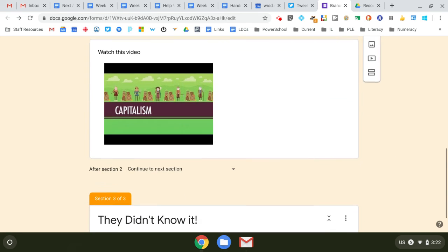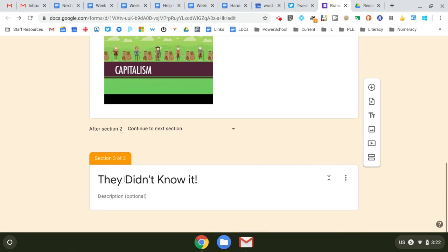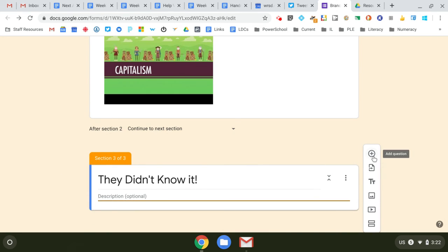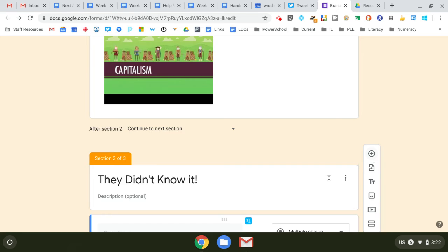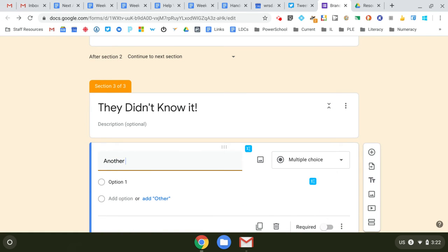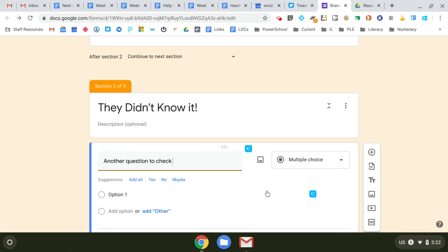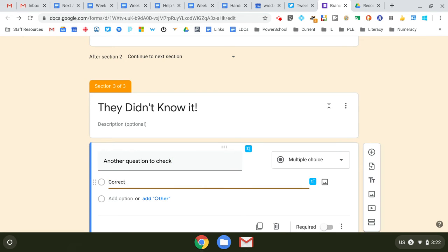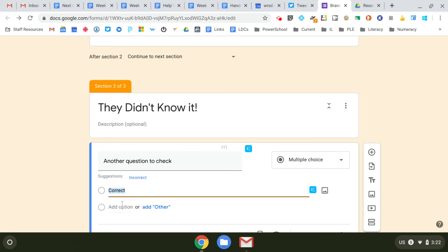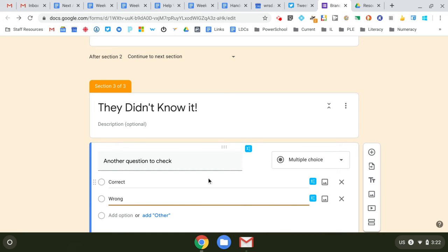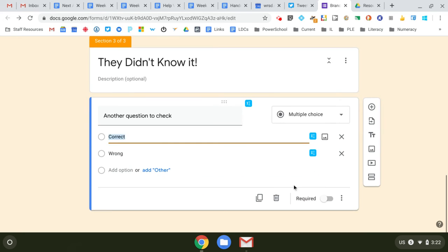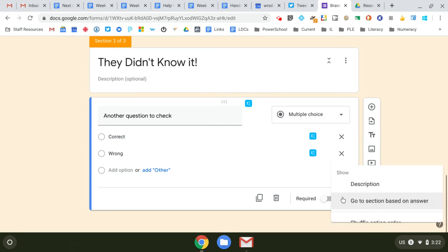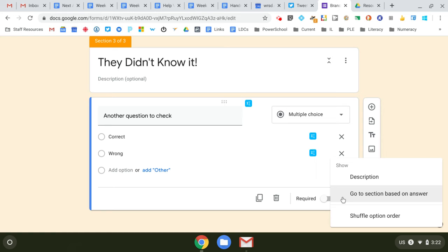So if they didn't know it, now they're going to go here. And maybe they have another question to double check, or maybe there's two or three. And maybe if they get it correct or if they get it wrong, you can still send them on. Go to section based on answer.